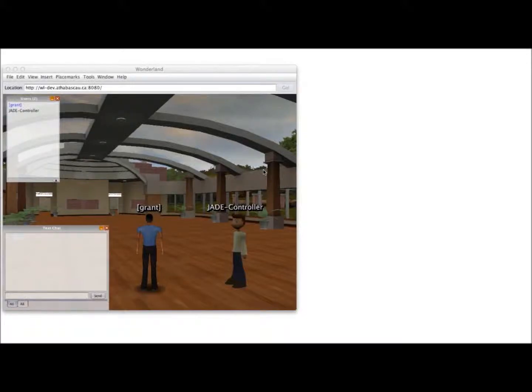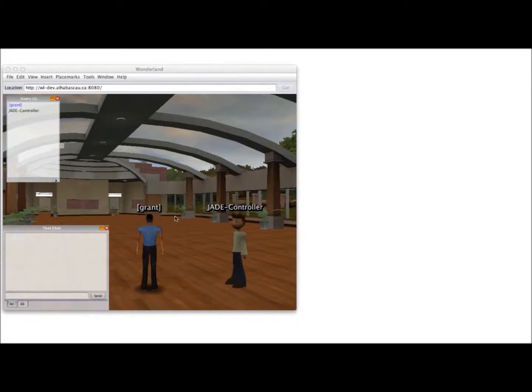I'm going to demonstrate how to create an agent-controlled NPC in Open Wonderland. This is an instance of Open Wonderland running on a development server at Athabasca University.